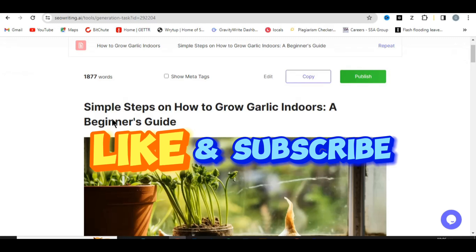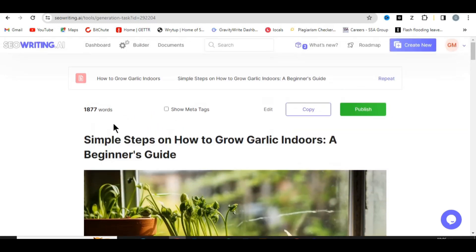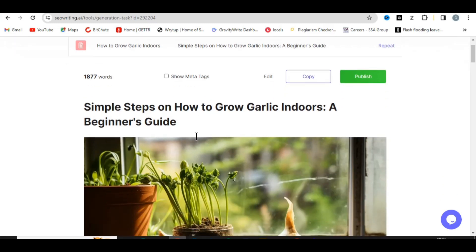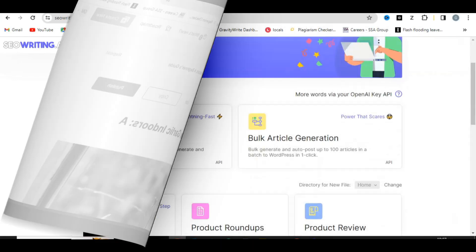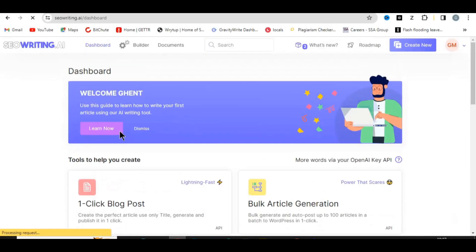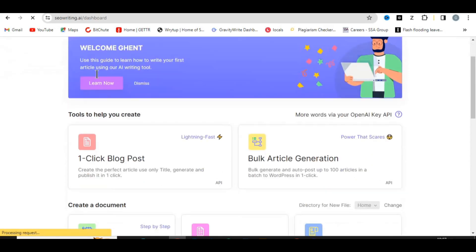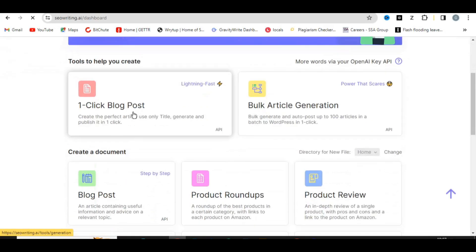After you finish watching this video, check the description — I'll put the link over there. When you click on that link it will take you to SEO Writing AI and you need to create your account with your Google account. After you've logged in, this is how it's going to look — you can see the dashboard over here.